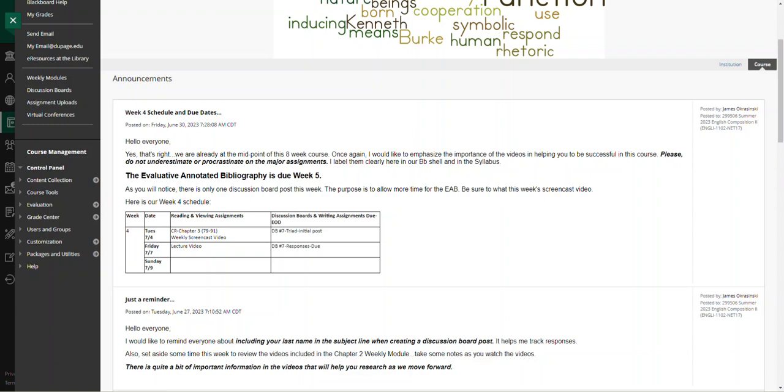Hello everyone, this is Jim Okrasinski with your week four screencast video. As I mentioned in my announcement, this is the midpoint of your eight-week course. I'm begging you not to underestimate or procrastinate on the major assignments, especially the annotated bibliography that is due week five.